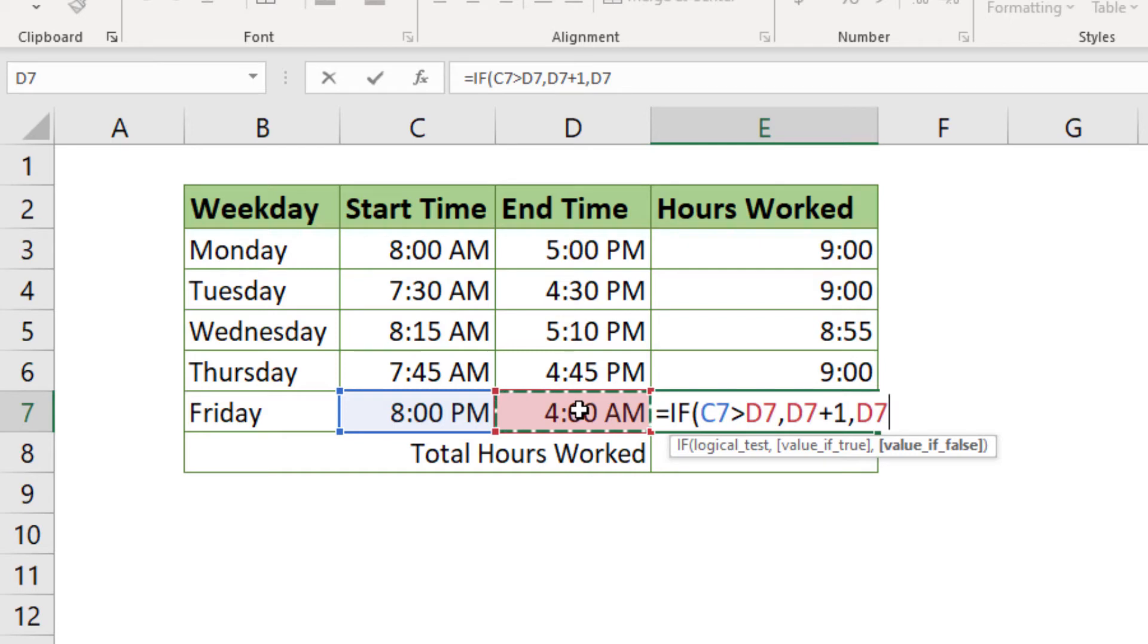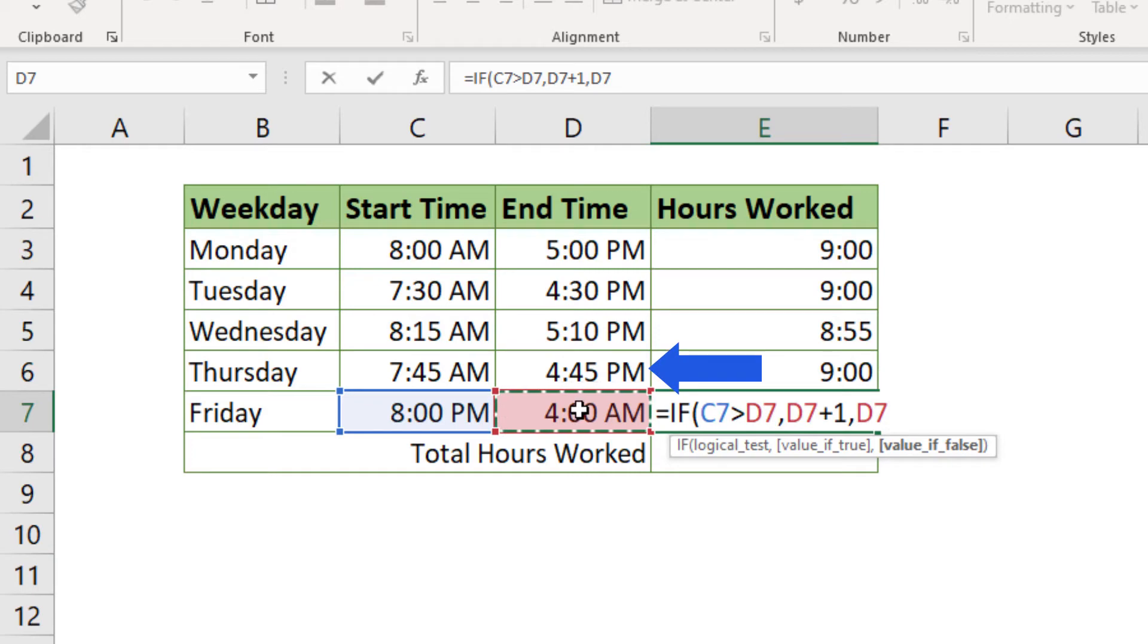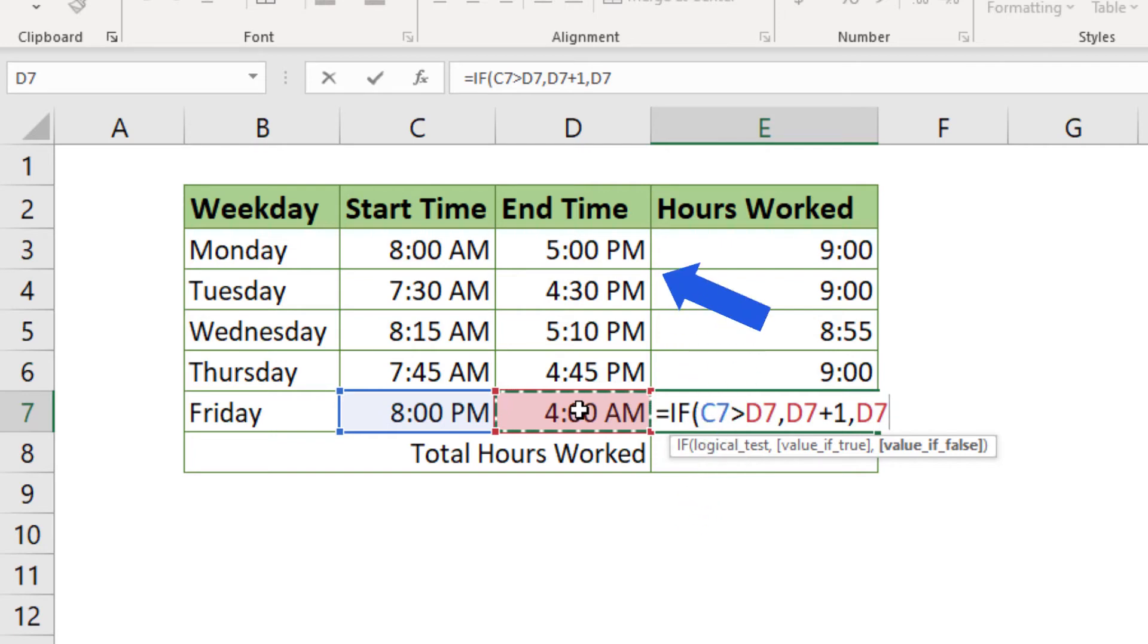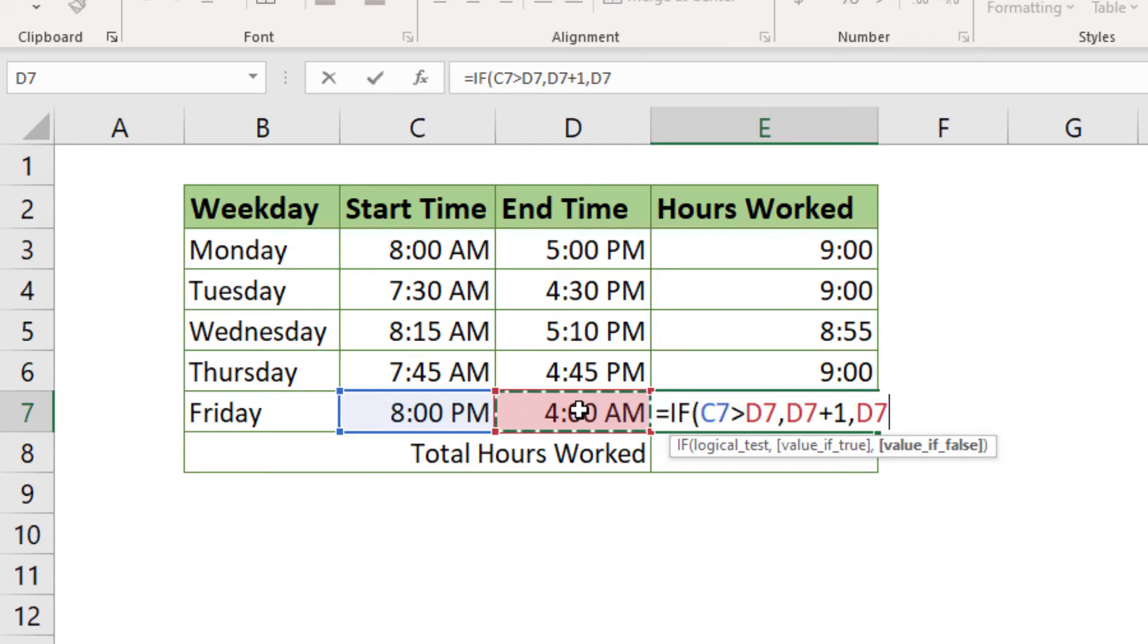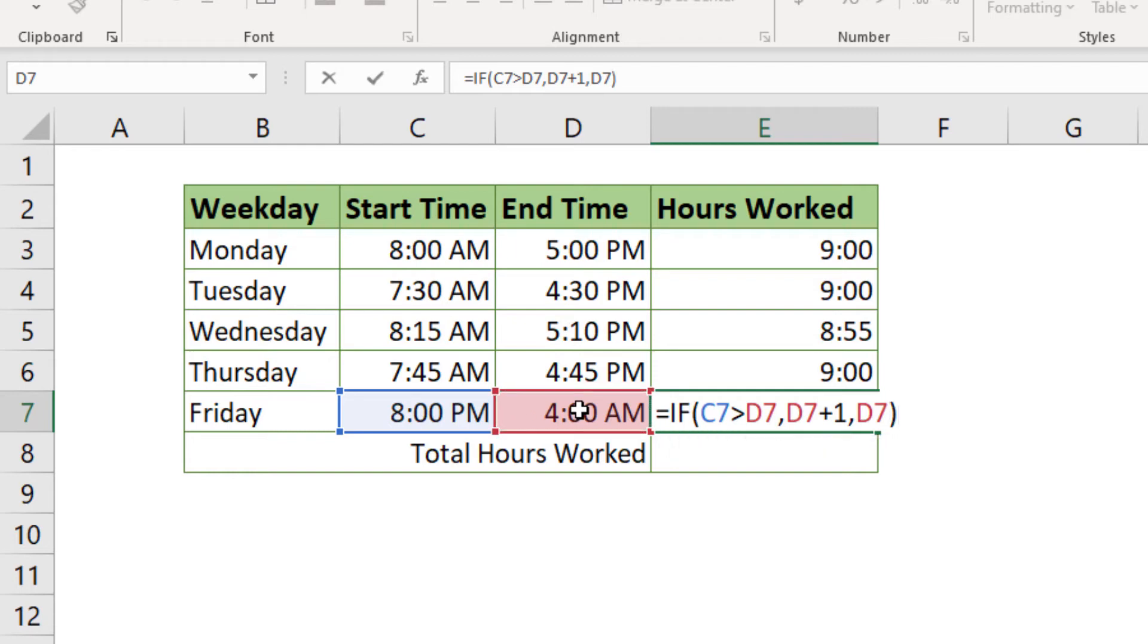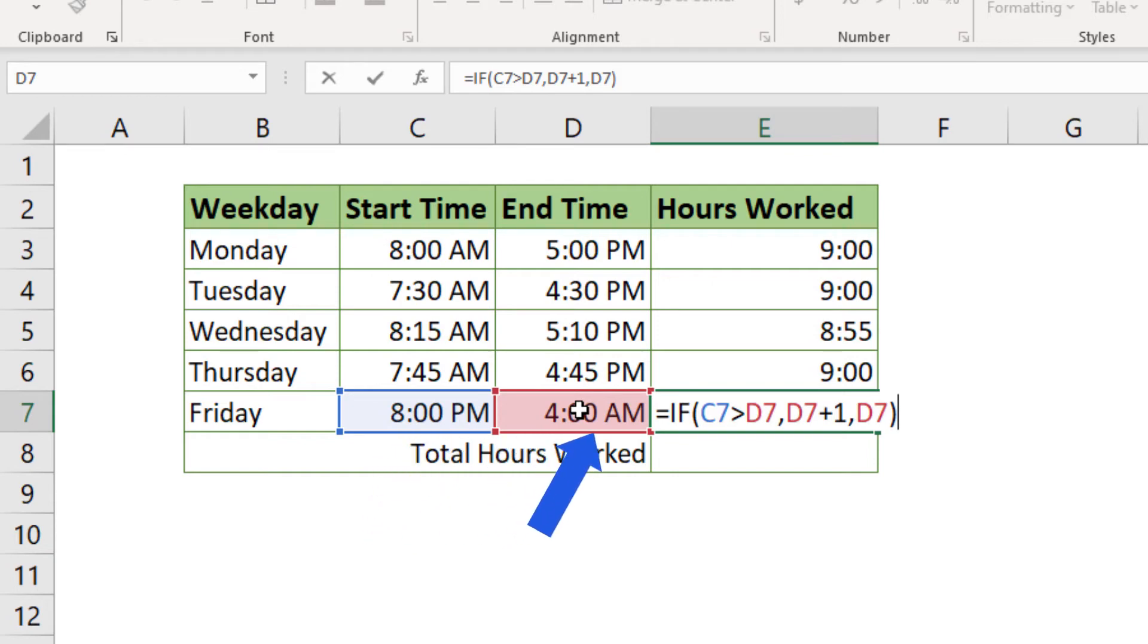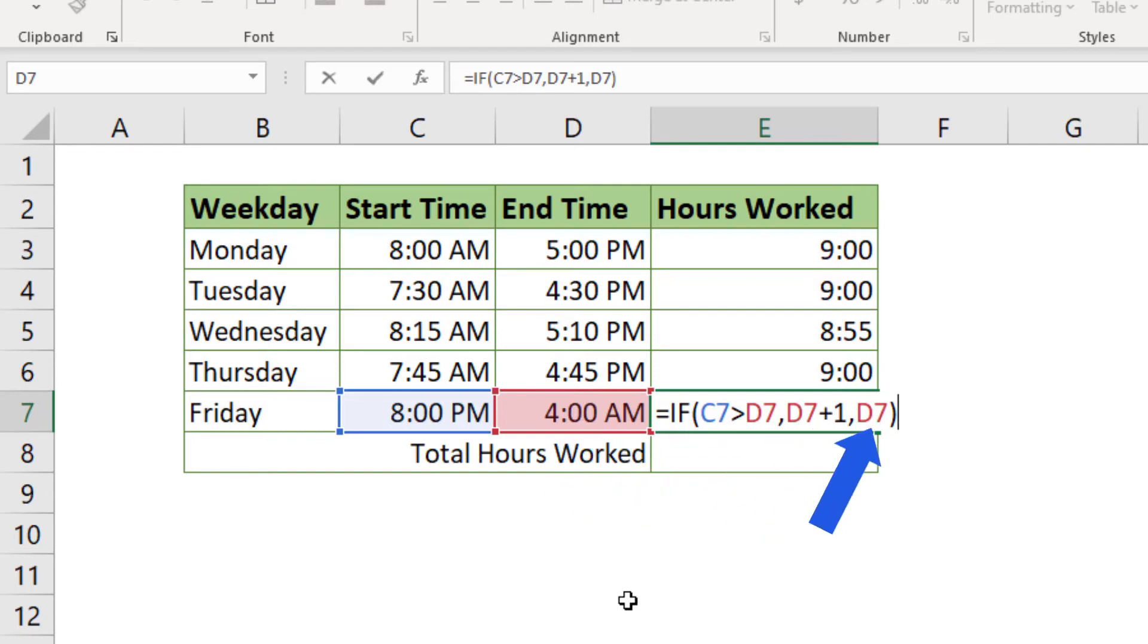This specific condition is false for example for the Thursday entry, because the end work time is not greater than the start work time. The formula we are now entering will be valid for all cases - hours worked on the same day as well as working time that spans midnight. We can do a quick test to check that together at the end of the tutorial. For now, we'll carry on creating the formula. Close the brackets. Excel will now work as follows: If the value in C7 is greater than the value in D7, the value in D7 is from the next day. If this is not true, the value in D7 is from the same day and Excel will use this value as it is.